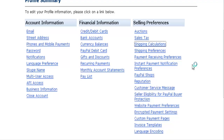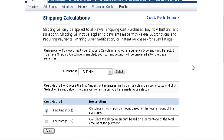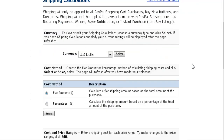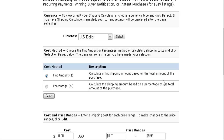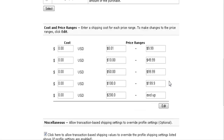Going into Shipping Calculations, this is where you can set up a table — either a flat amount or a percentage of sales — and then select your currency. Down here you set up your table.